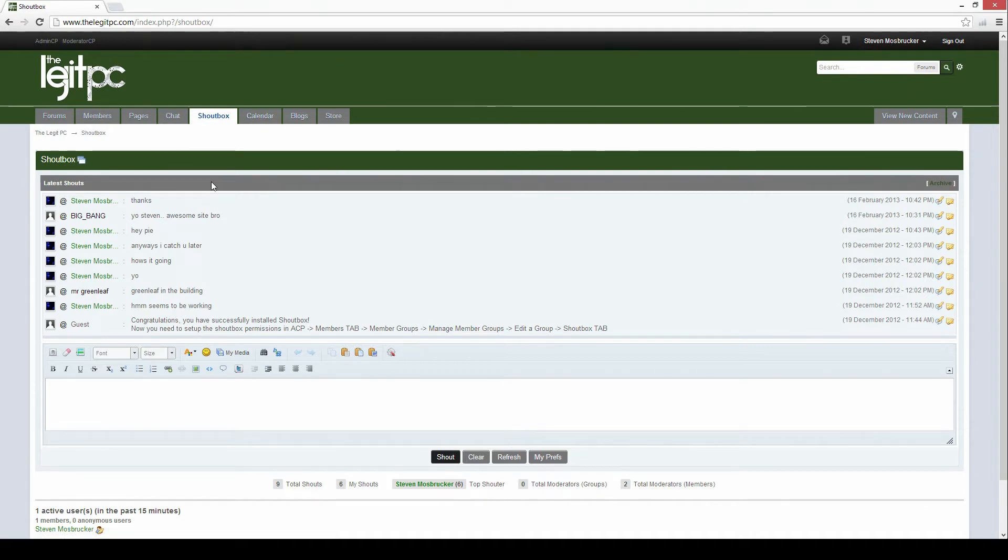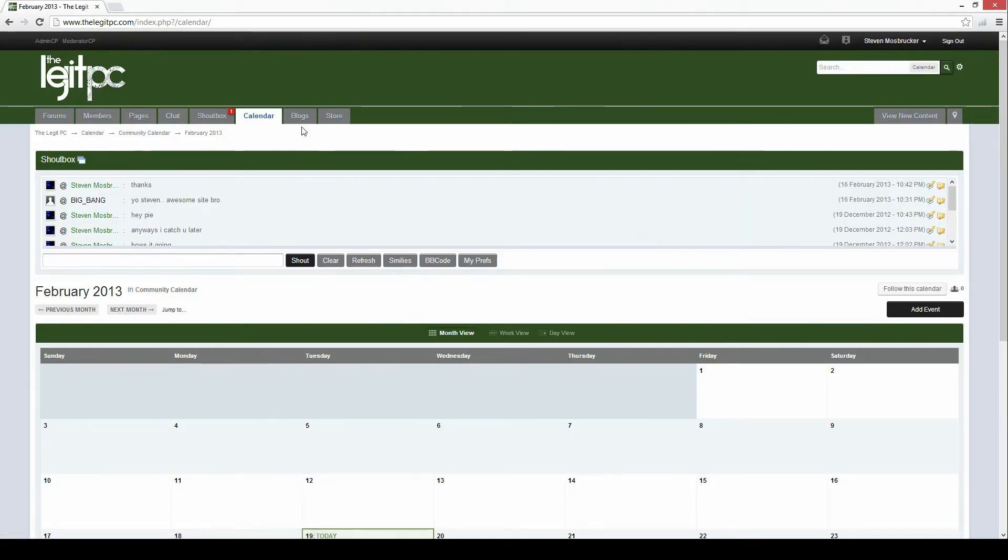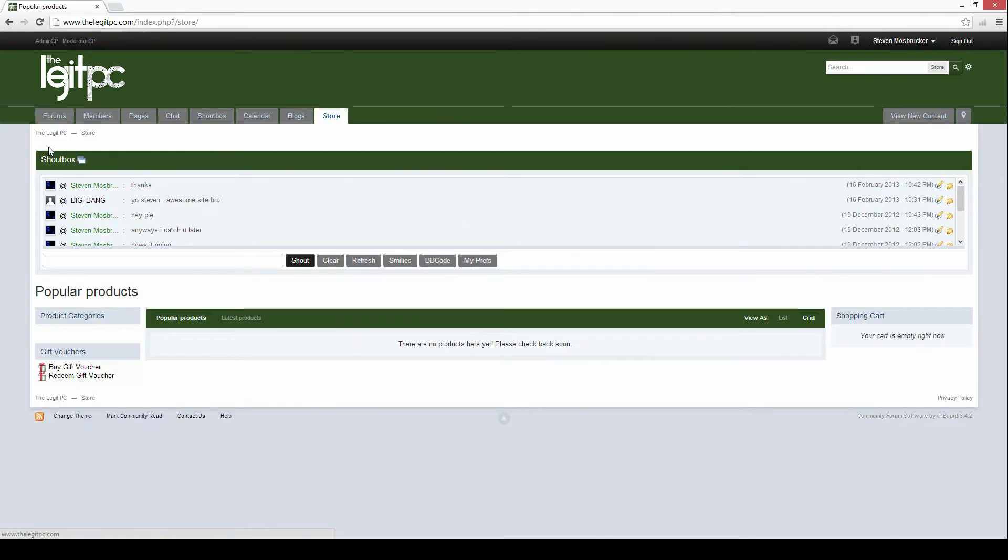This is the full shout box so you can click on here and just see the shout box. And here's the calendar, blogs and also my store which I don't have anything in here now but there will be stuff in the future maybe some apparel and stuff like that.